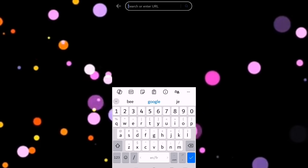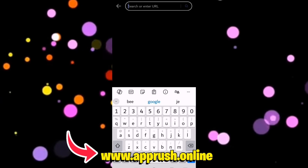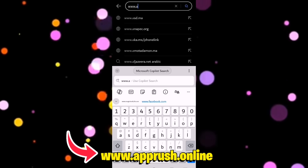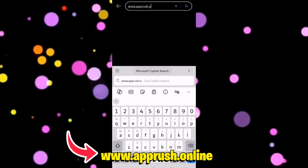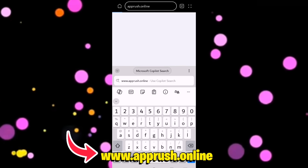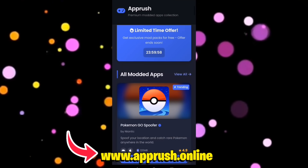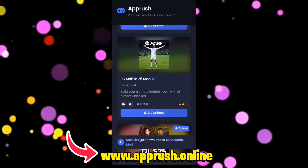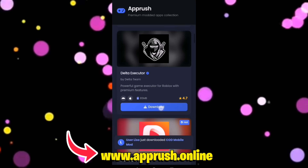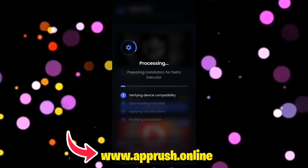Open up your browser — Chrome, Safari, or whichever you prefer — and head over to www.apprush.online. Make sure to type it exactly as shown on the screen to avoid errors, or just grab the link from the pinned comment. Once you're on the site, scroll down until you find Delta Executor and tap on it.